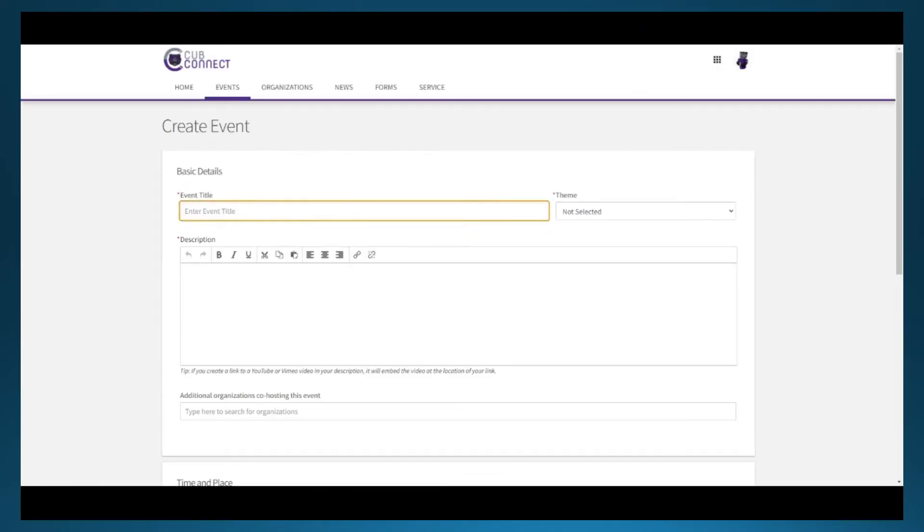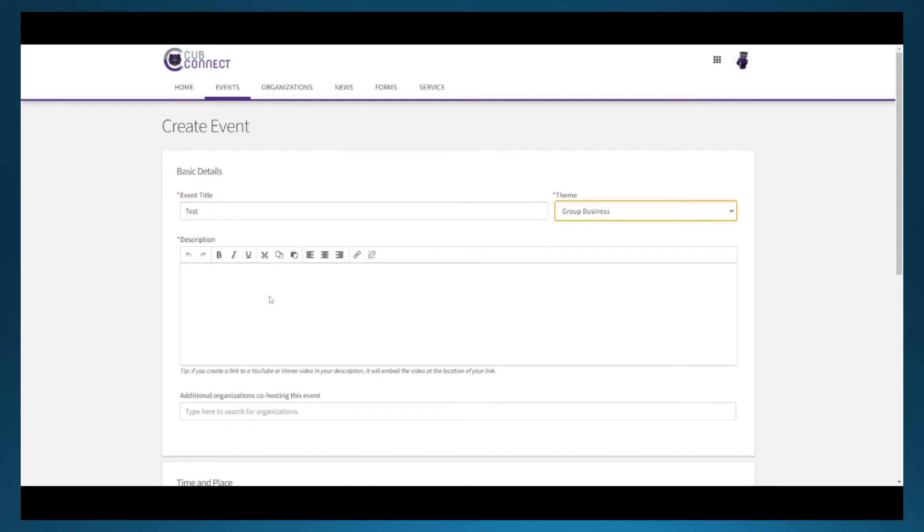As said before, there are parts of the event submission process that are built into CubConnect, but they're some of the most important parts of how the event is presented to the public or UCA community. To begin, you'll input the event title, choose a theme for the event, and provide a description.